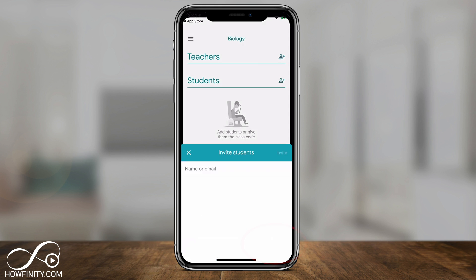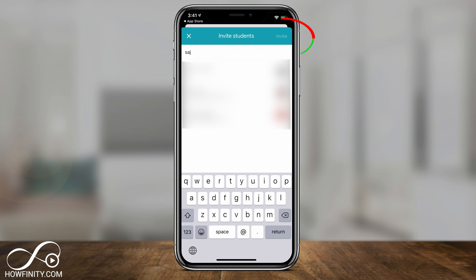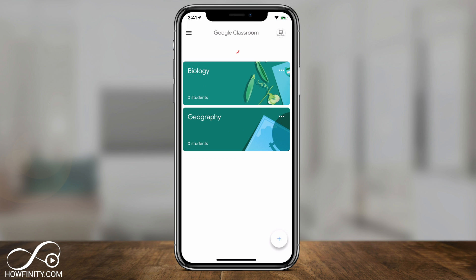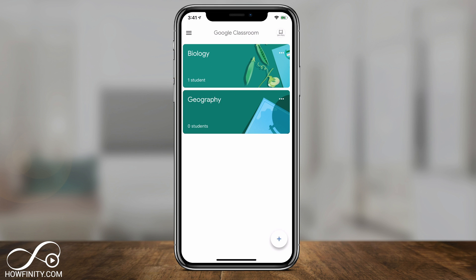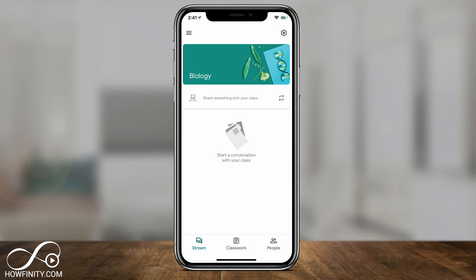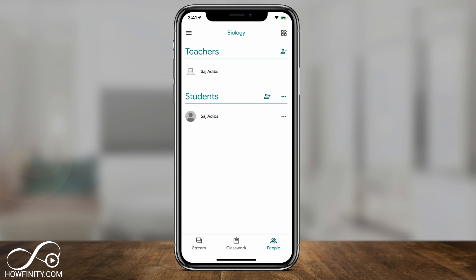Let me add a student to show what happens. Type in the other person's information and press Invite at the top. The other person signed up on the computer, and if I refresh the page now there's one student inside the biology class — they received an email directly from the class, so no code was needed. Each class is independent, so you have to invite students to each class individually, and students have to press Join or click the email link.